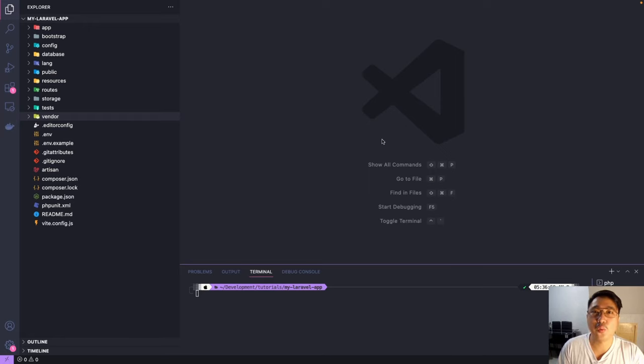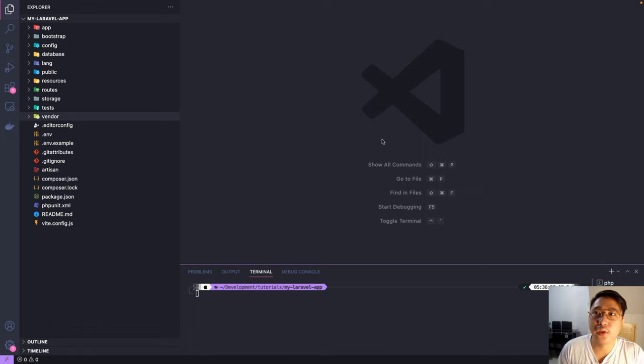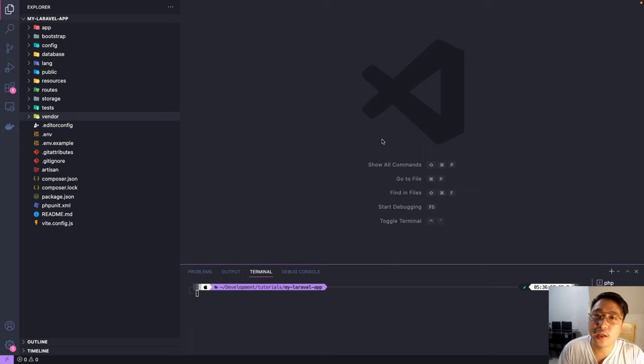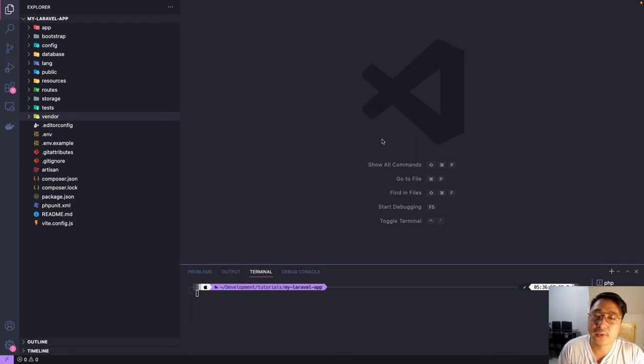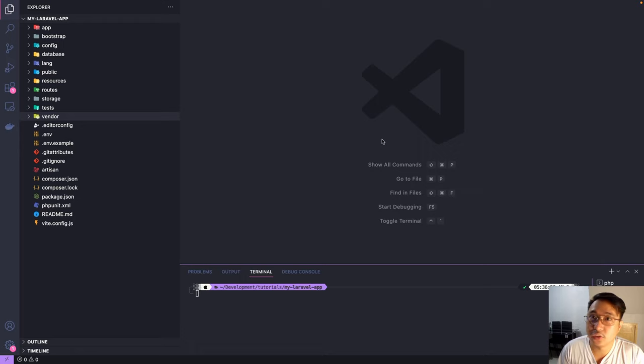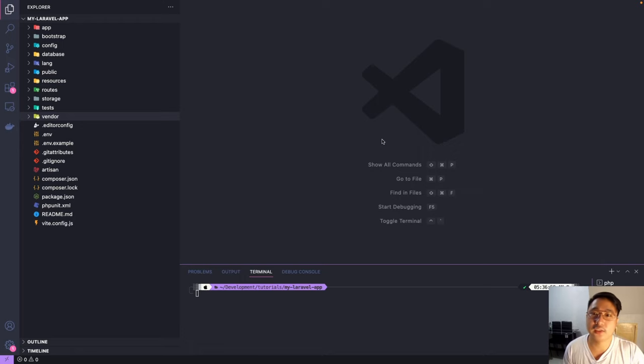Hello guys! Welcome back again to our Laravel series. Today we're gonna learn how to connect to an existing database, because what if we have an old app that is still running but you want to migrate it to Laravel and still use its existing database. So we can still do that in Laravel. Just follow it until the end of this video. So let's get started.